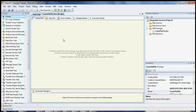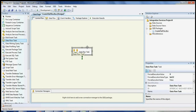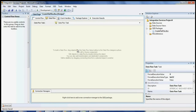We're going to see how to create a text file and add a date to the filename dynamically. For that, we need to create a package called CreateFlatFile.dtsx. Once you have that, you can drag and drop a Data Flow Task into the Control Flow window.